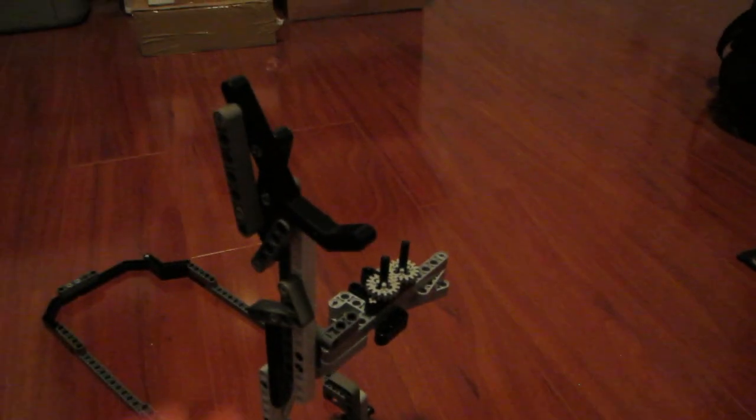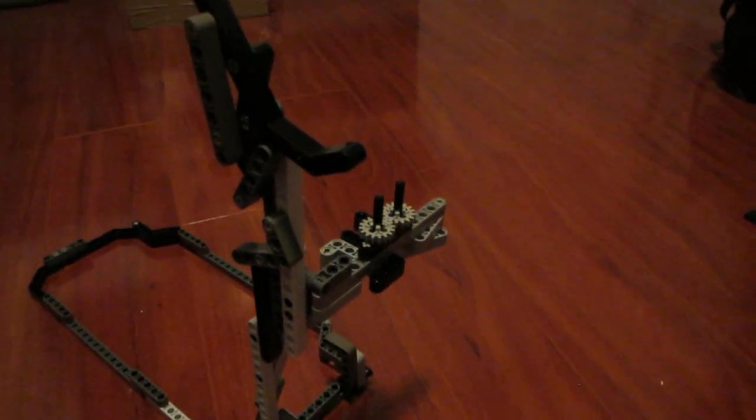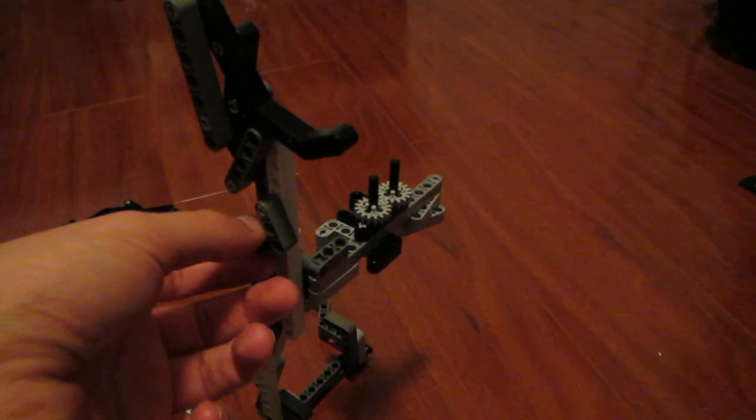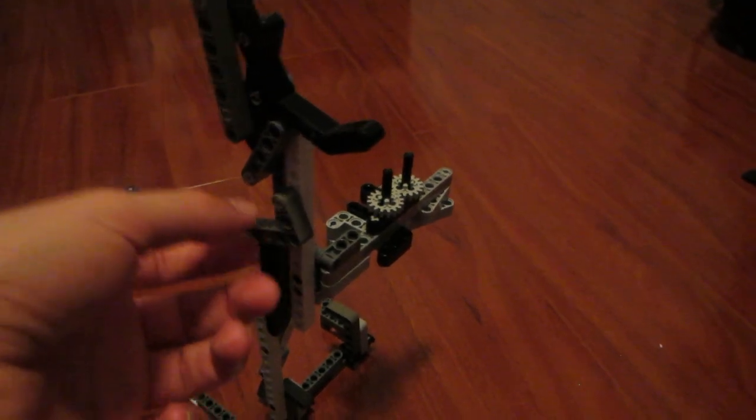This isn't to scale in terms of how far apart these mechanisms are, but it does give me the motion that I'm looking for.